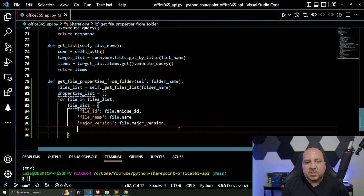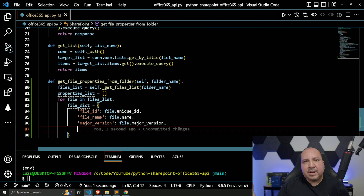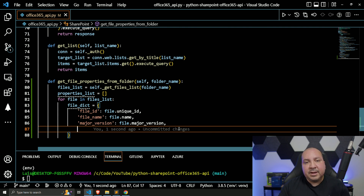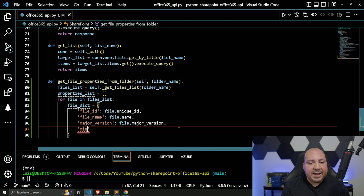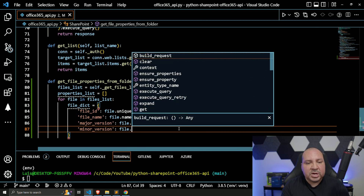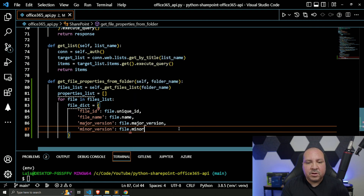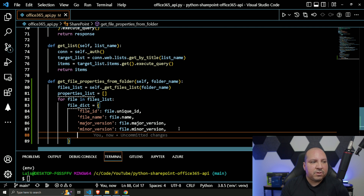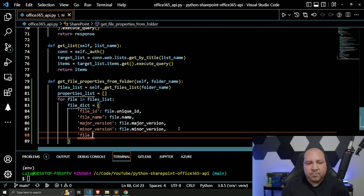The next thing would be 'major_version'. Anytime you create a new file, by default it's version one. If you're making updates and changes, that's where you'll see the version ultimately change. If your organization is managing versions to that level then it makes sense to retrieve that information. We'll also include 'minor_version' — same thing, if your organization is managing those kind of changes this will be included.